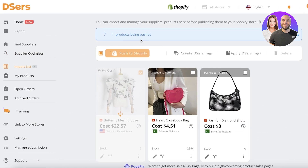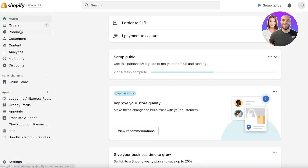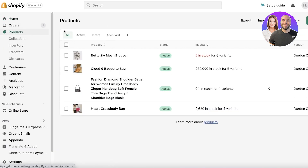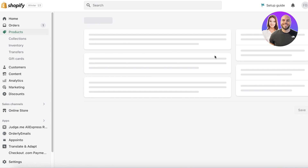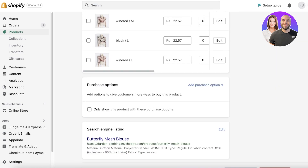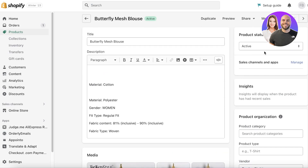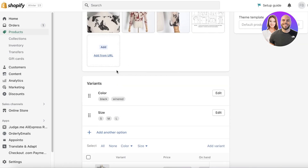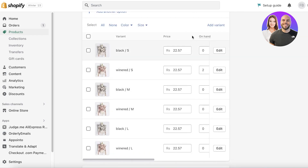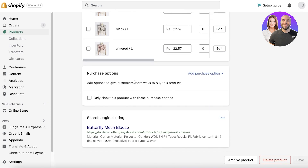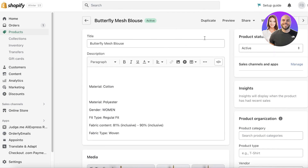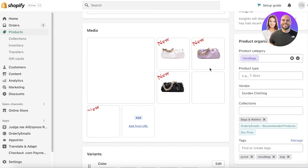Click 'Push to Shopify' and the product will start being pushed. Going into my Shopify dashboard under the Products section, I can see the product — the Butterfly Mesh Blouse — with all the information as I set it. I can click on the product and all the items are customized. You can add categories or anything else you want, change prices, and you also have purchase options for different ways to buy the product.